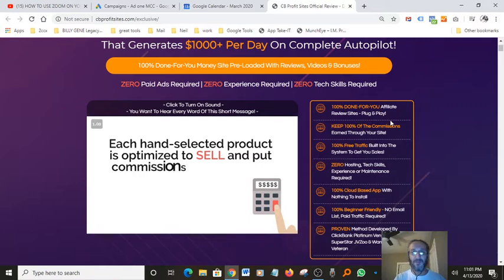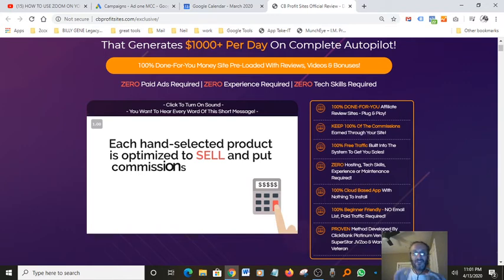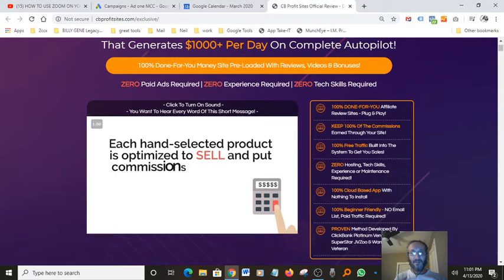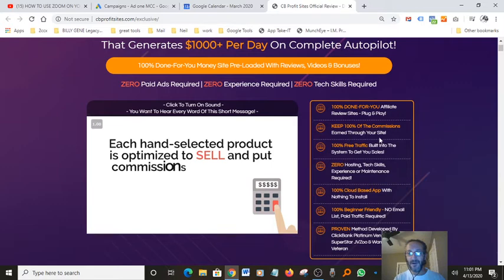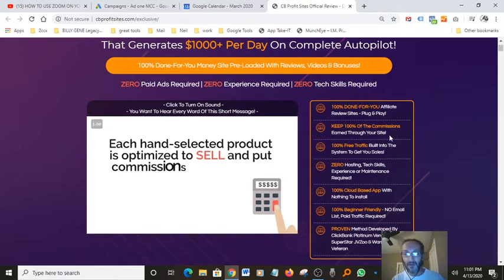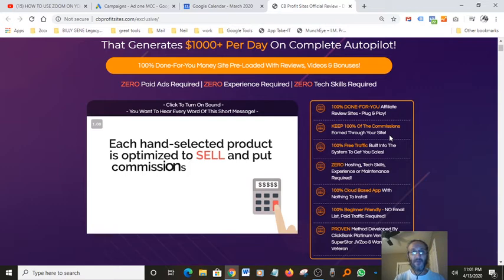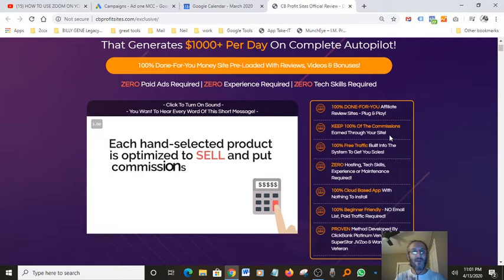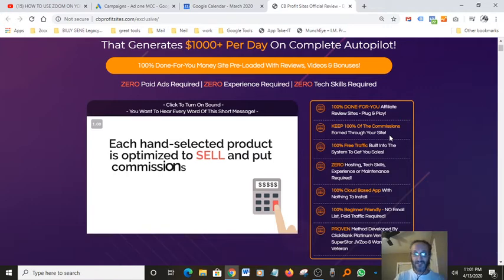100% done for you affiliate review sites, plug-and-play. You don't have to do nothing. Keep 100% of the commission. Just this offer will pay you 100% when you make the money. It's all your money. You keep all the money. It's not like four or five percent like Amazon website or maybe eBay or any of these places that give you very tiny commission. This thing here you get to keep the commission 100% to yourself.